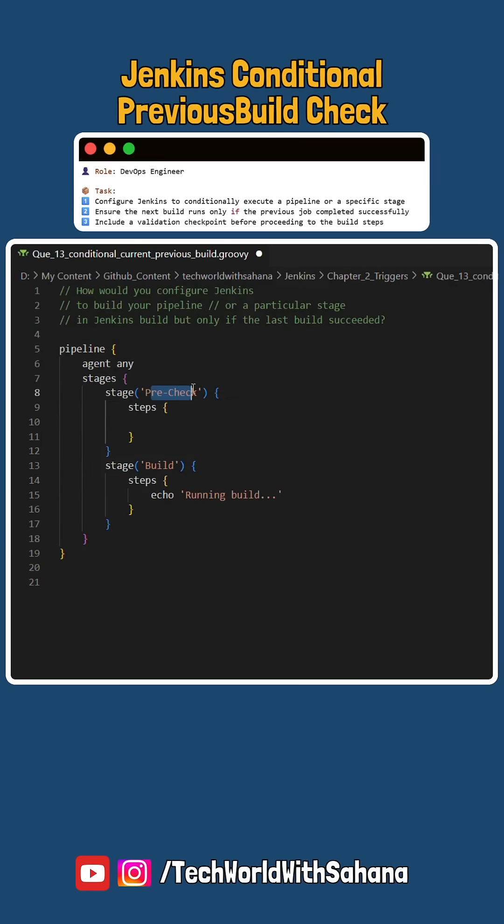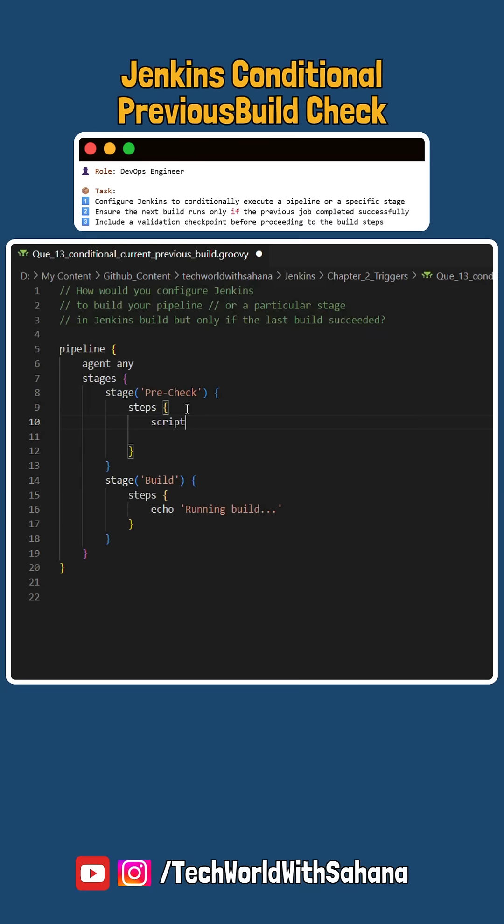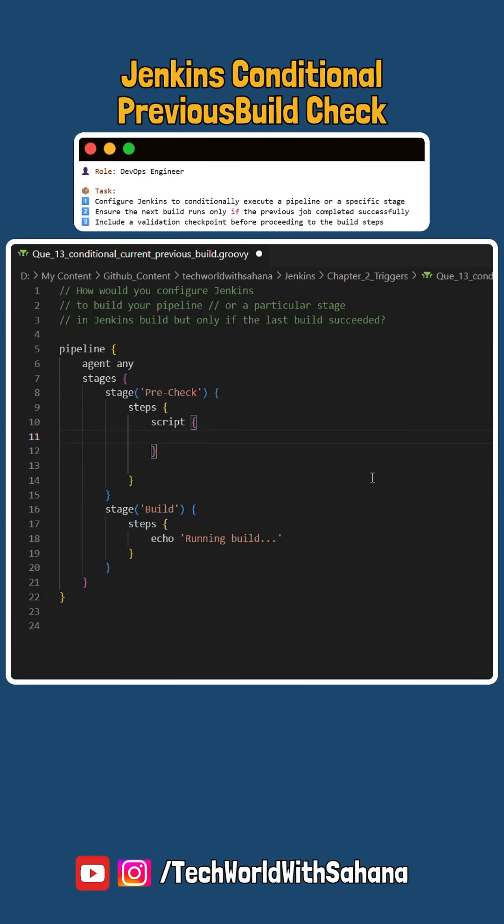In the pre-check stage we would use a script block inside the steps where we would check if the previous build was present but not successful. Then we would skip this job.